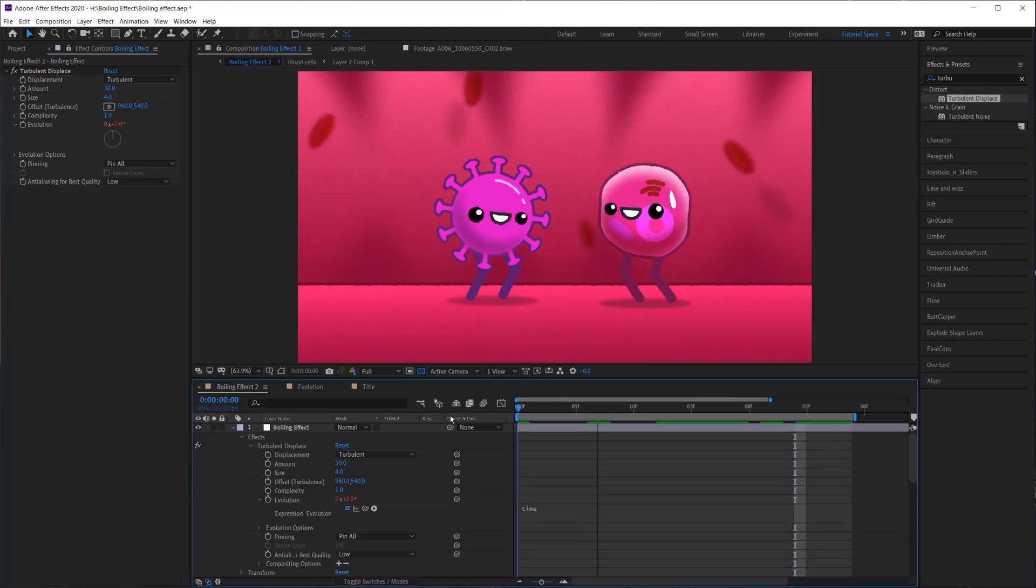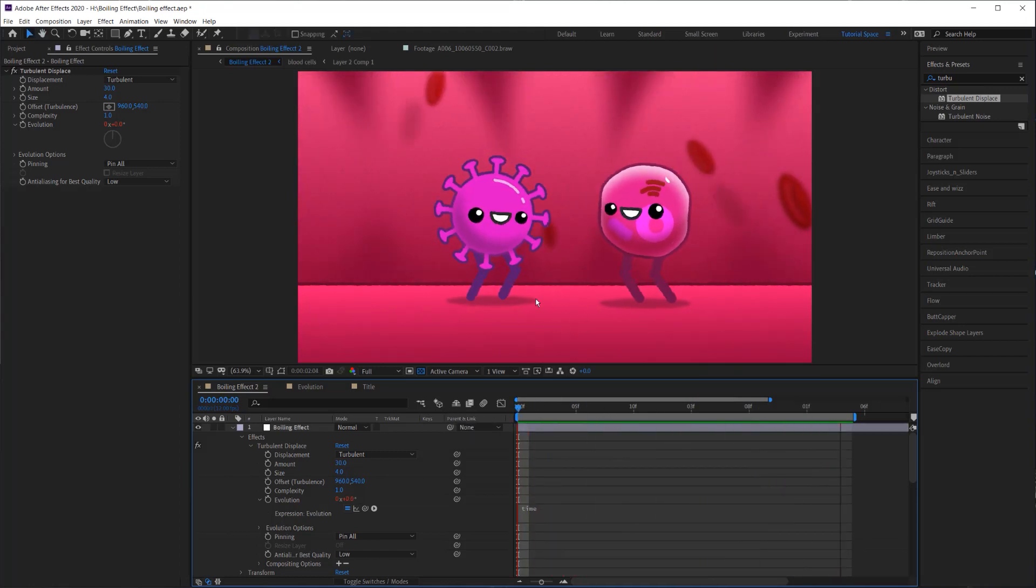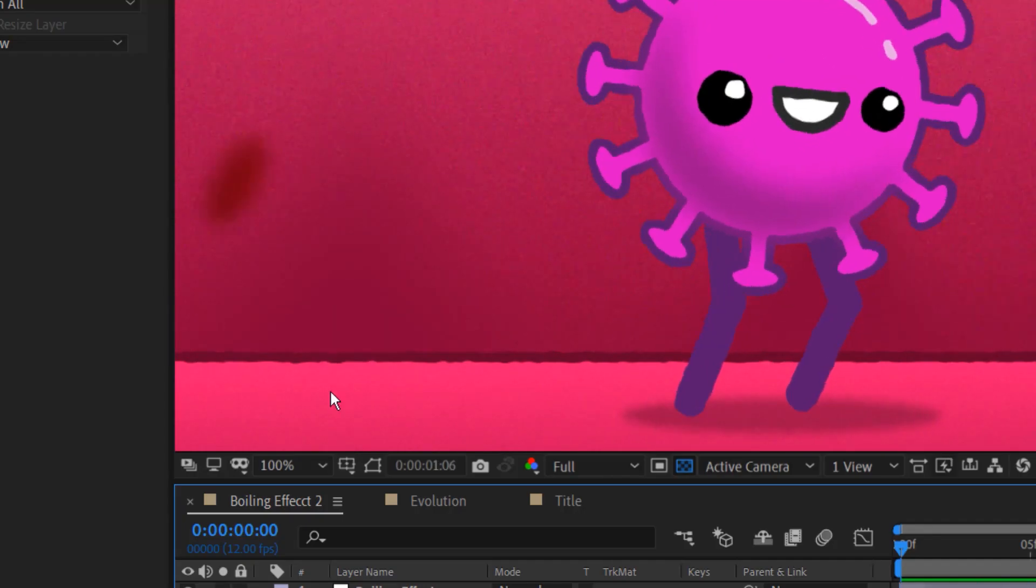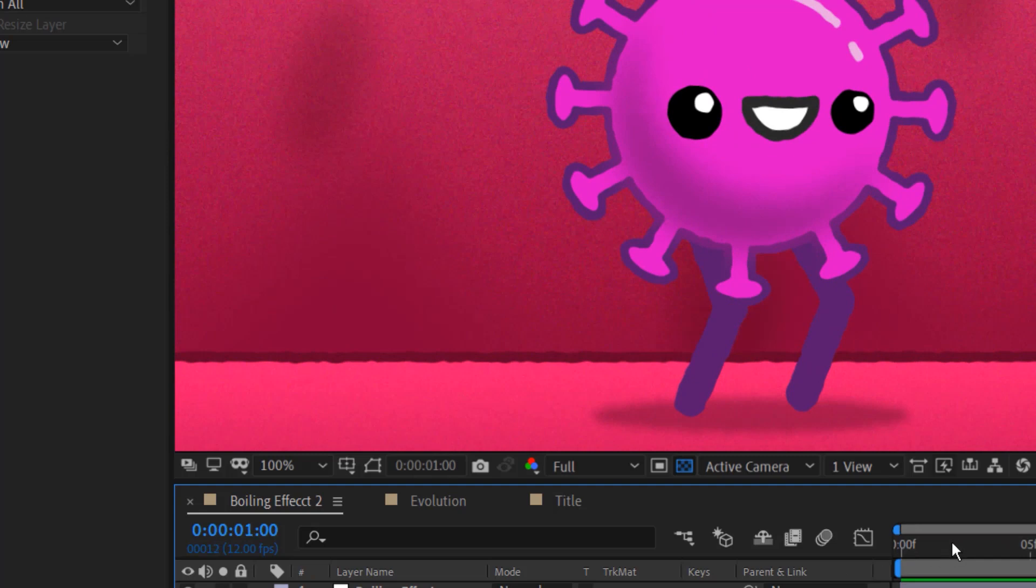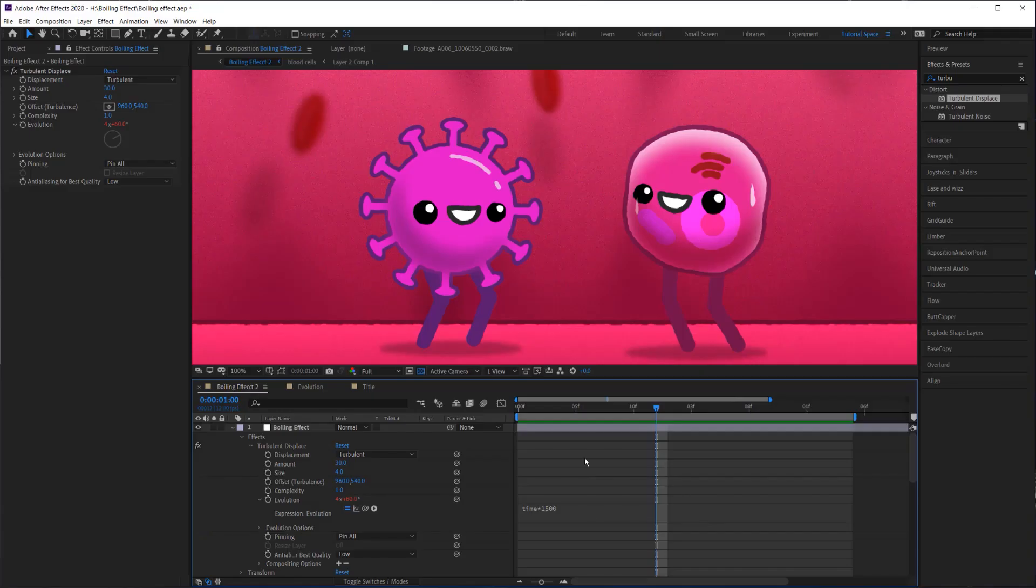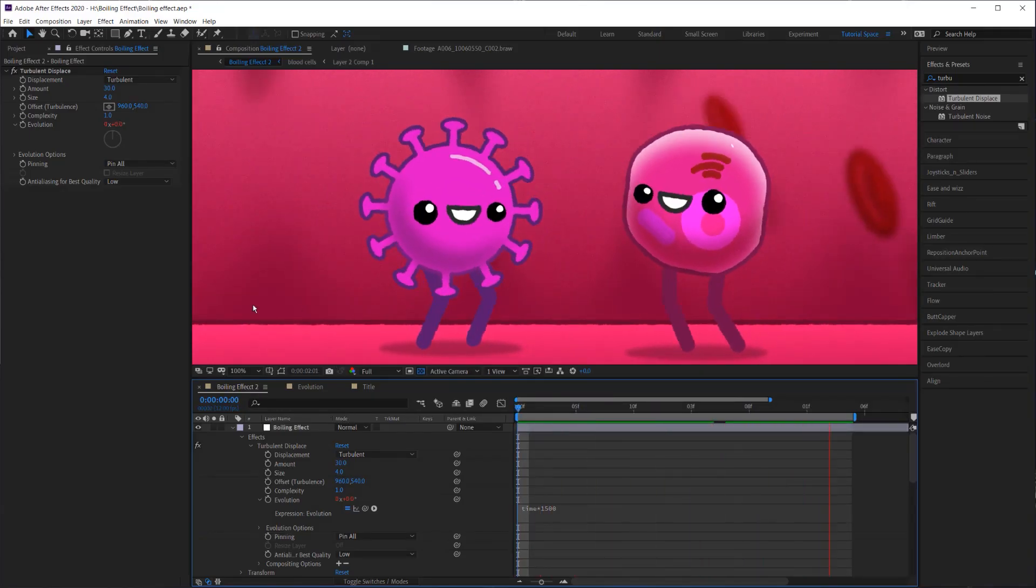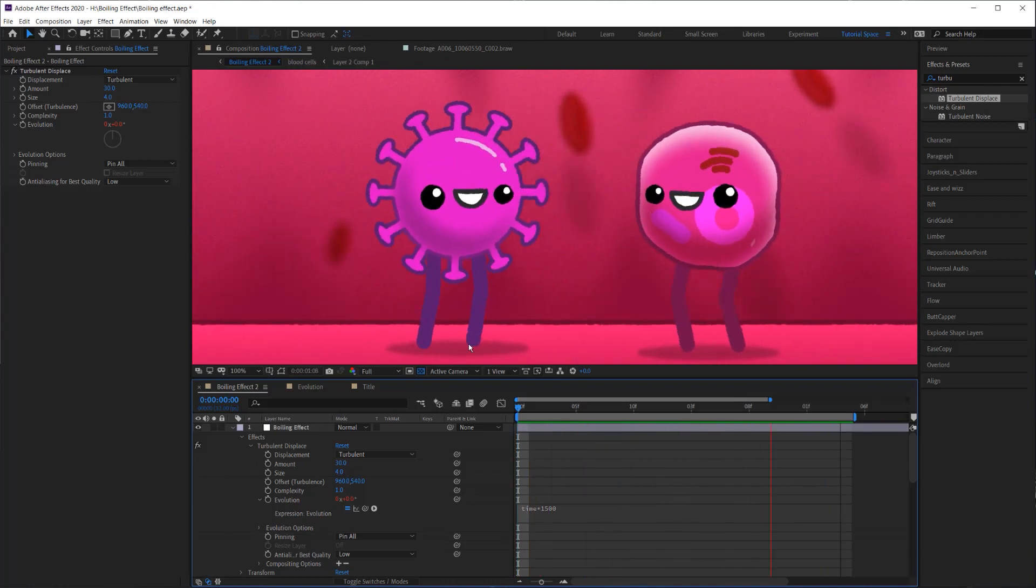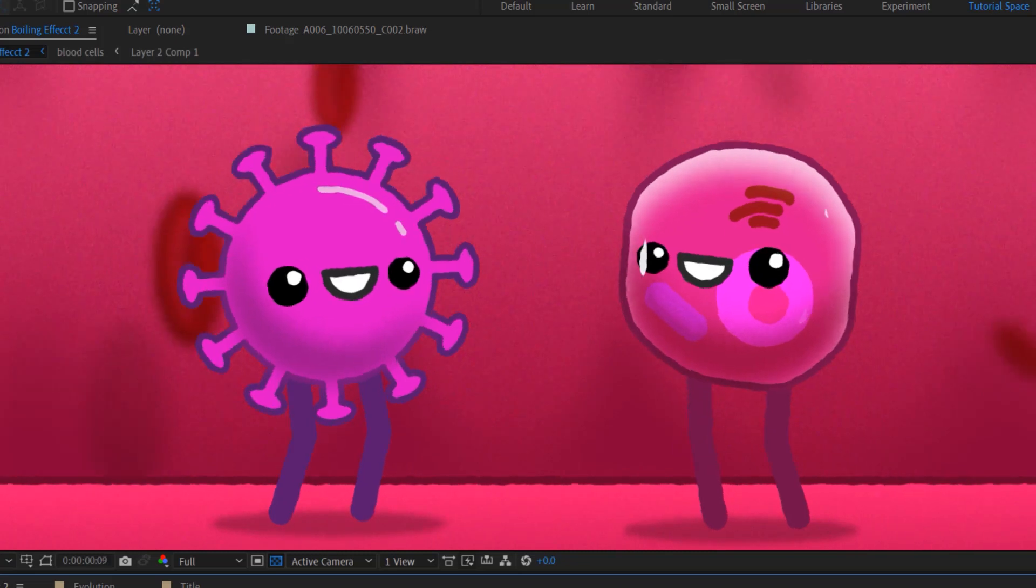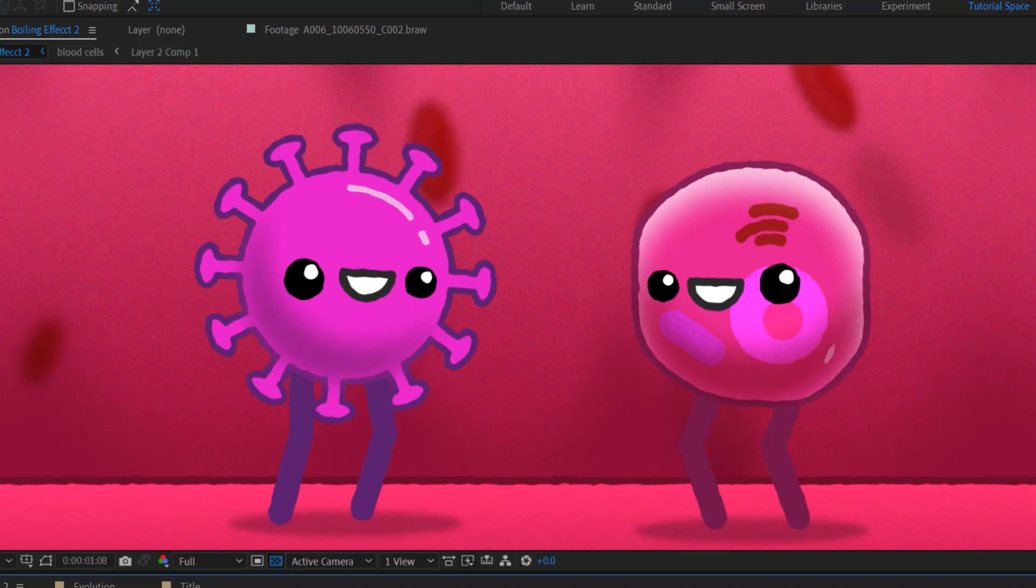But if we play this back, there's almost no change in this pattern. If we just zoom in, there's such a subtle change you can't even tell. So we need to multiply this time, whatever the time is, by a big number. So I like to just multiply by about 1500. Now, if I play it back, you can tell that every frame this pattern is different. If I just go frame by frame, you can see that it changes every single frame. And it changes enough that it looks random.